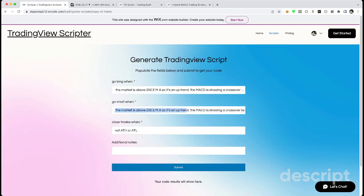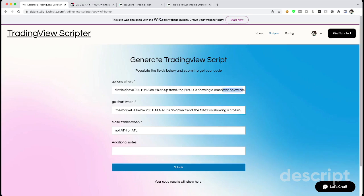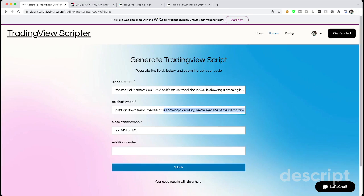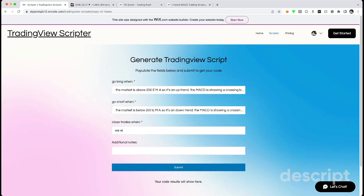So that's his strategy. Let's go ahead and copy that, paste it into my AI. And let's also short and just do the opposite. So we'll change above to below, downtrend, and the MACD is crossing above the 200 moving average. And we'll close the trades when 10 ticks go by.